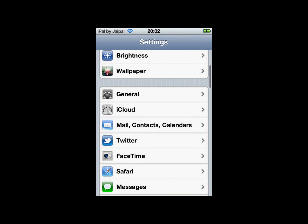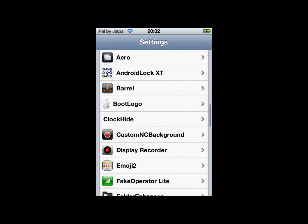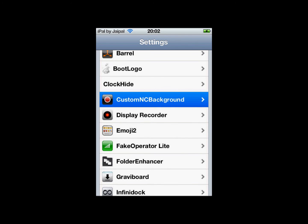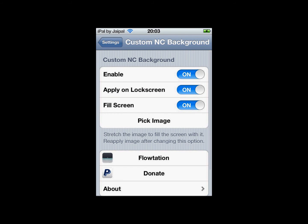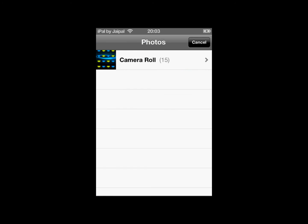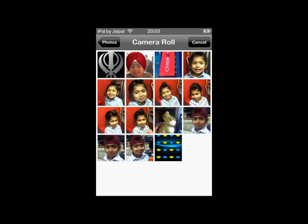Open up settings and scroll down — there will be all your jailbreak settings here. Click on Custom NC Background, then pick image and choose photo library, or you can take a new one from the camera if you wish. I'm going to load up one from photo library and choose my background just to show you that it works.